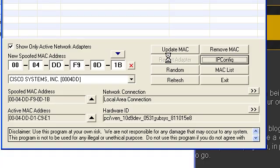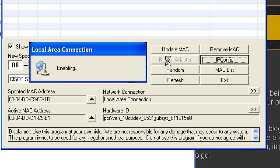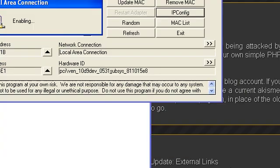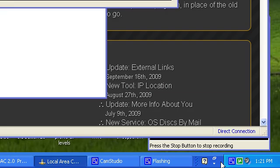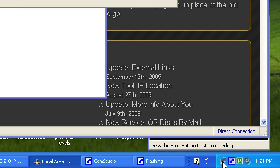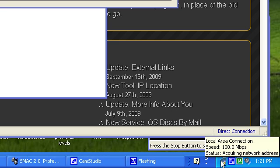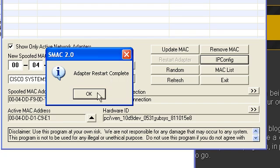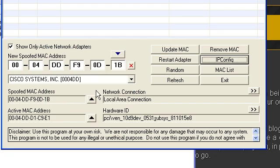Press Restart Adapter, so it's going to restart your adapter right now. And again, while it's doing that, you're probably going to see on the bottom right here - there it goes - Acquiring network address. Don't worry about that.